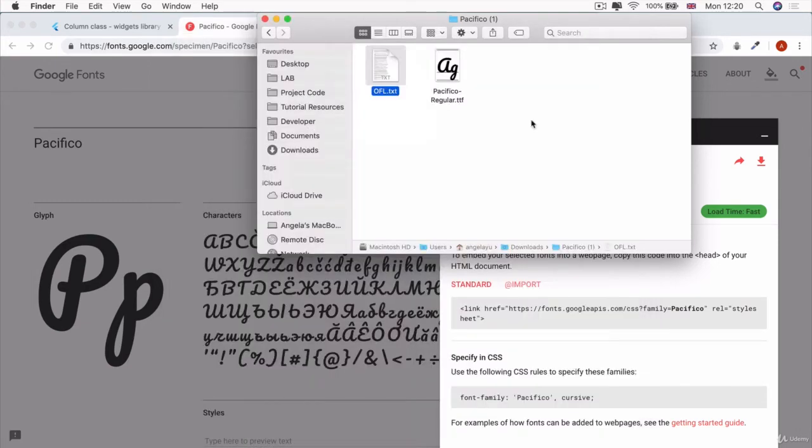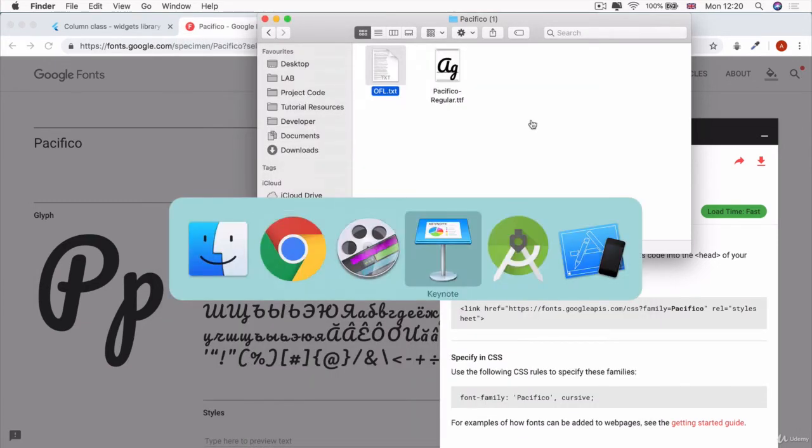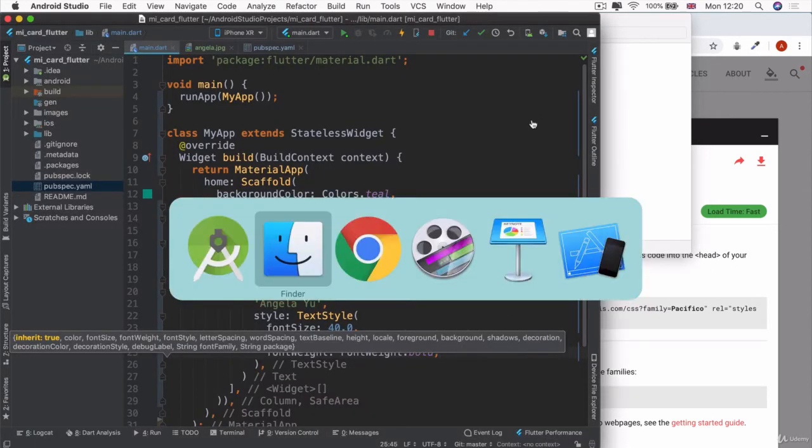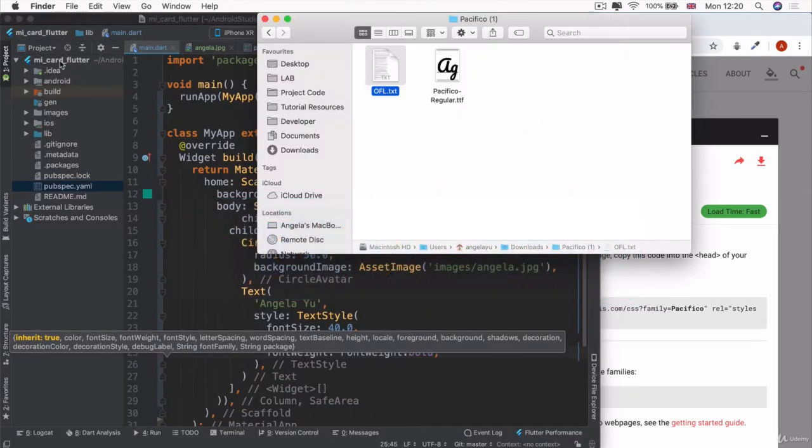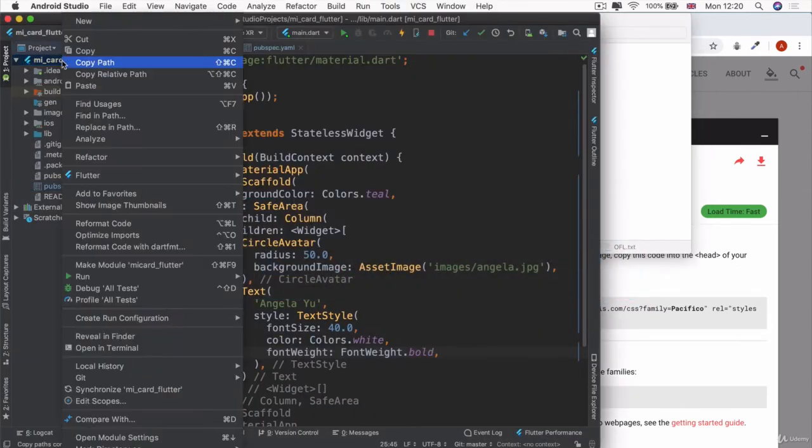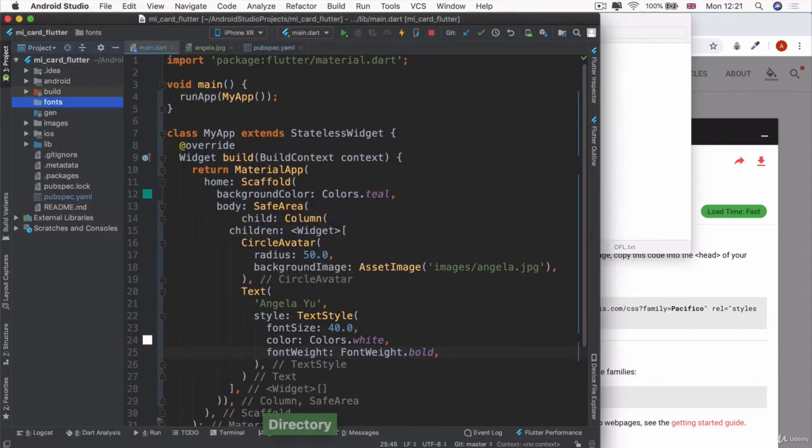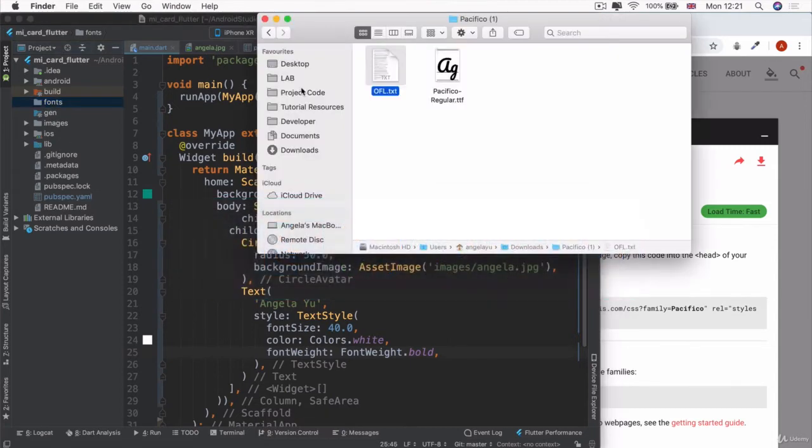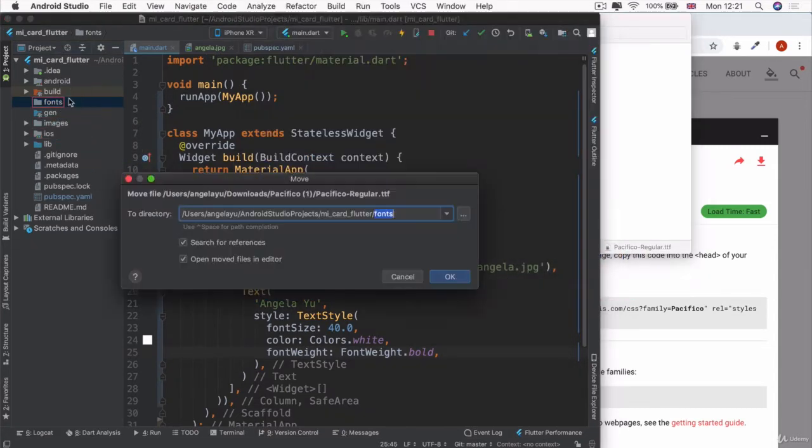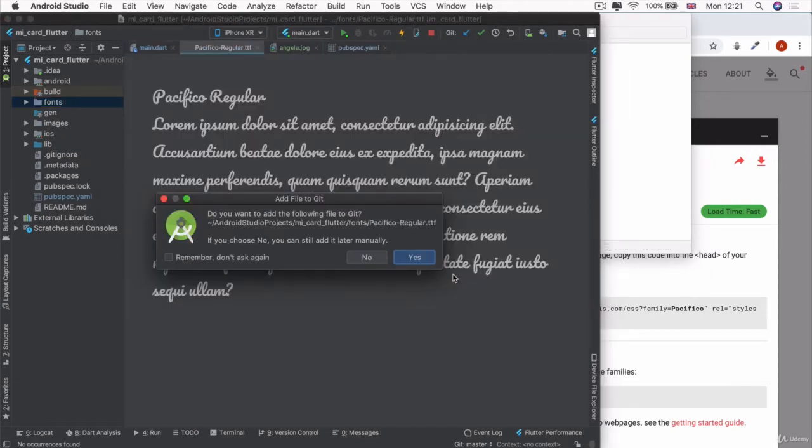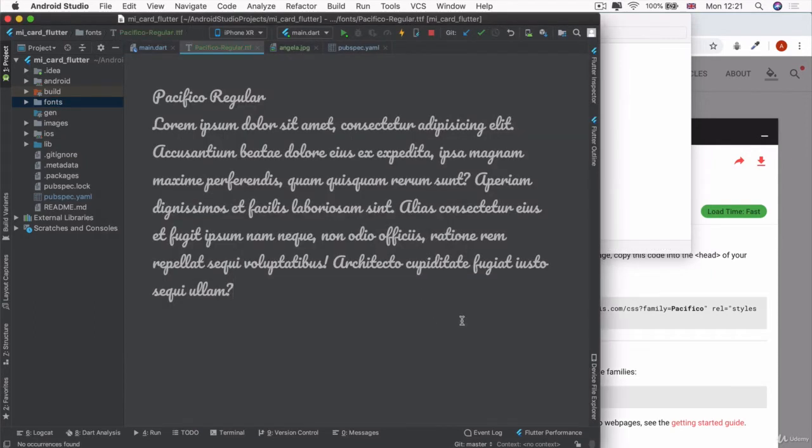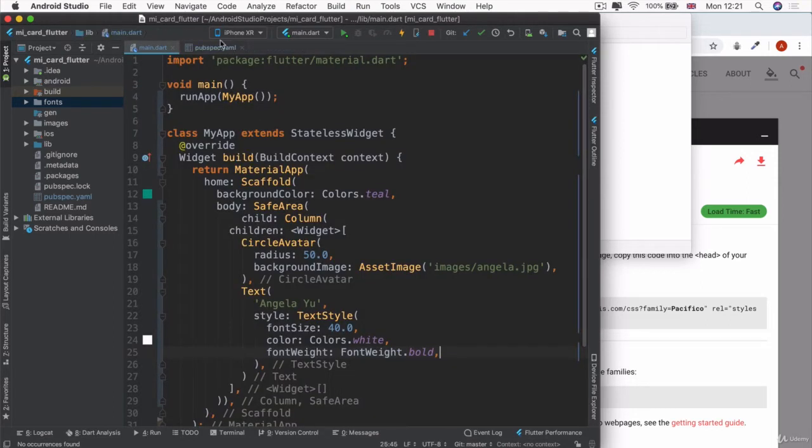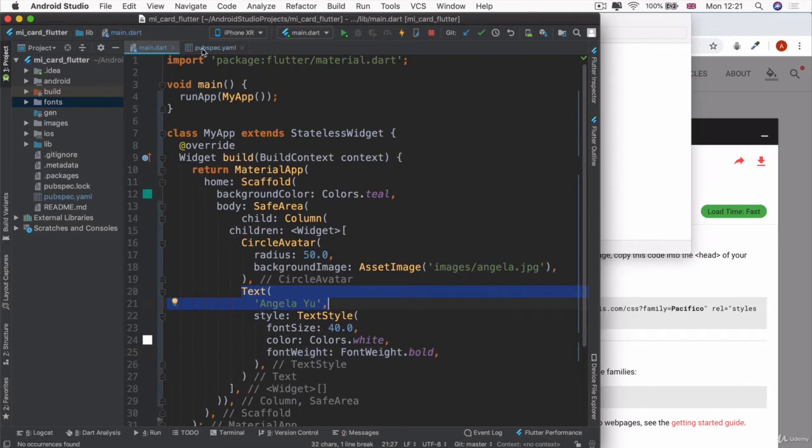In order to add this to our project, we're going to do a little bit more dragging and dropping. Again, inside my project, I'm going to create a new directory called Fonts. And here, if I have more than one font, I'm going to drop them all in here. So I'm going to drag my Pacifico and drop it into Fonts and hit OK. And we're going to add the file to Git as well. And you can see that in the preview, it shows us what this font looks like. It looks pretty beautiful and we're going to use it to reformat our font for our text widget here.